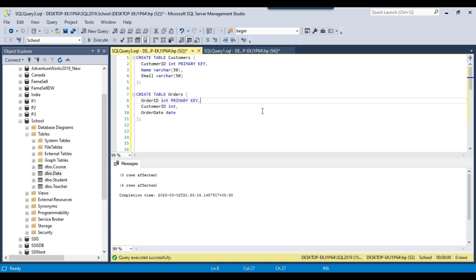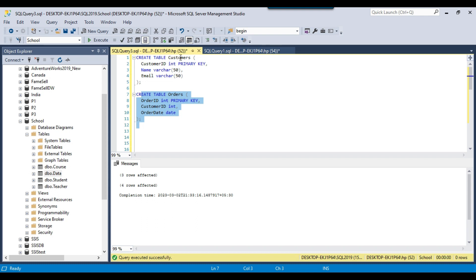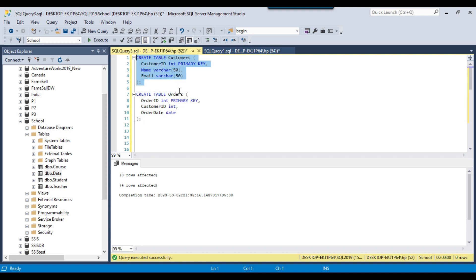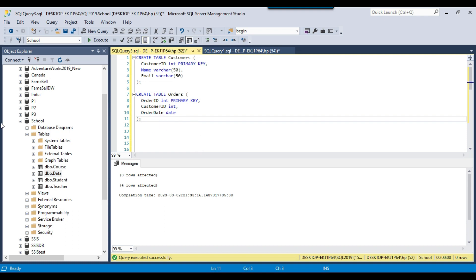Let's jump to the demo. Suppose we have two tables: the orders table and the customers table. The orders table has a foreign key field that refers to the customer ID field in the customers table. This means each order is associated with a customer. If you try to insert an order with a customer ID that does not exist in the customers table, SQL Server will throw an error because the foreign key constraint is violated, ensuring data integrity and preventing orphan records.